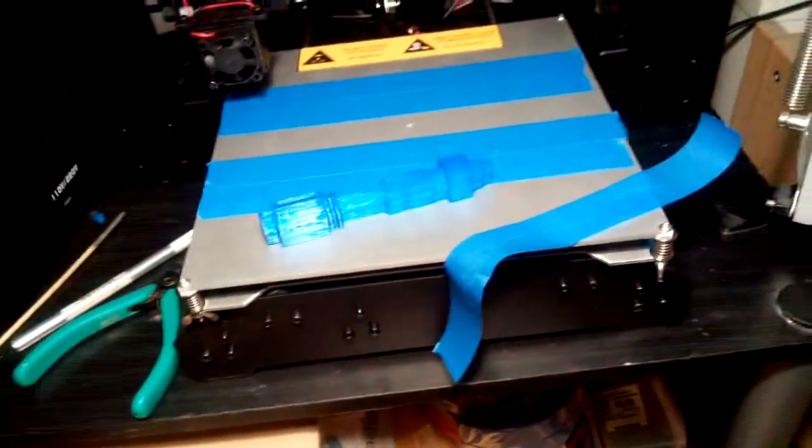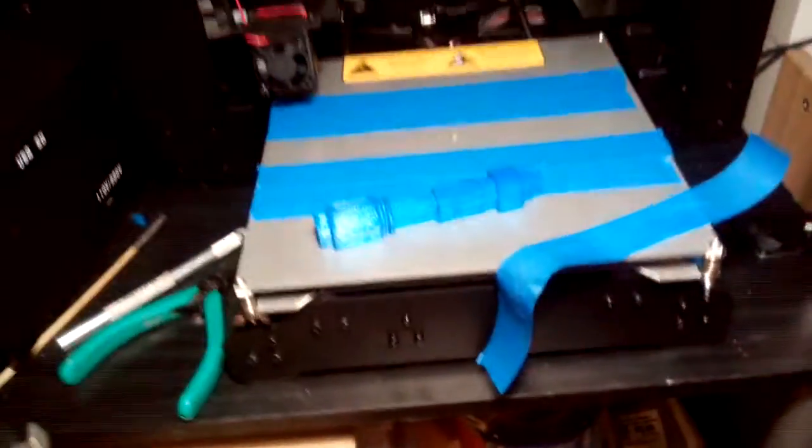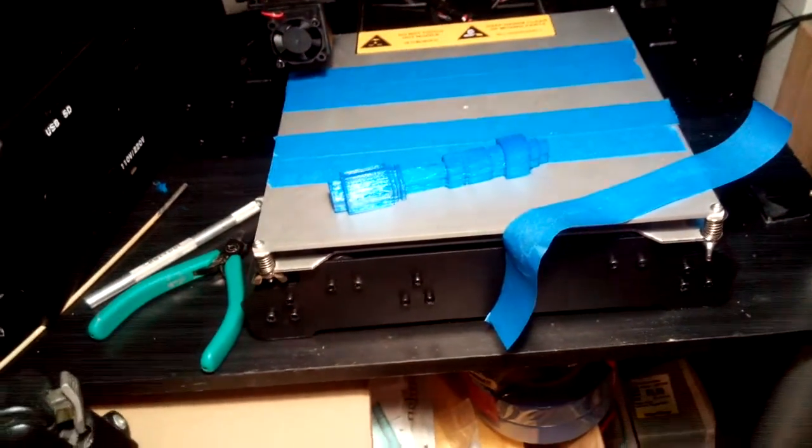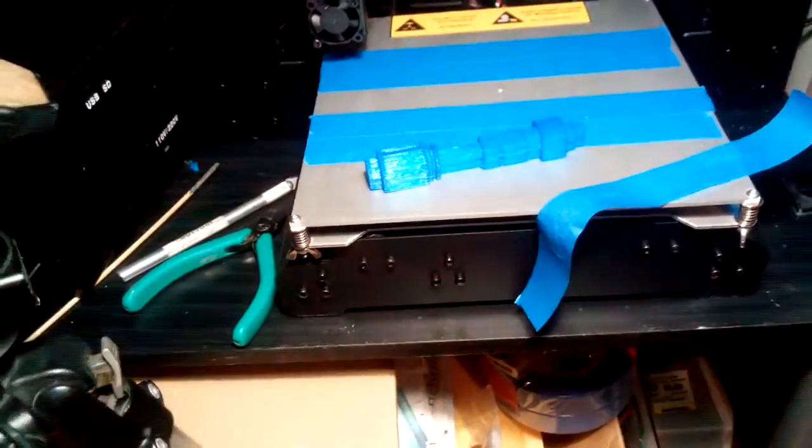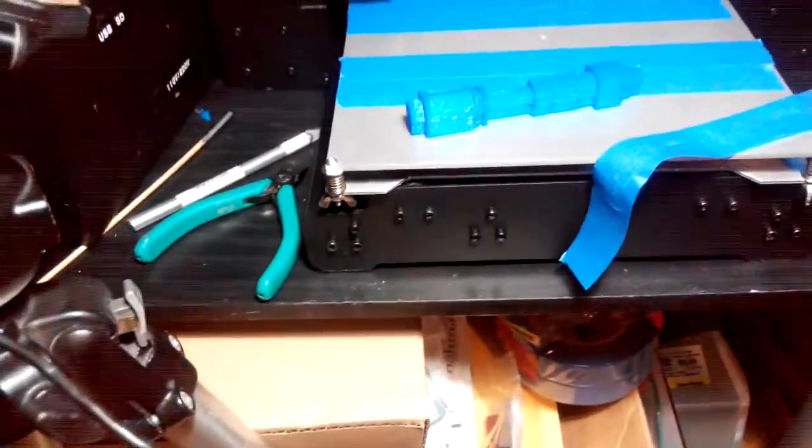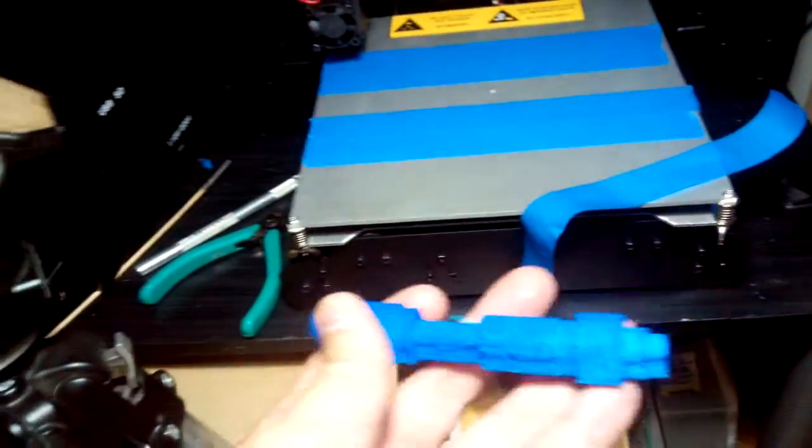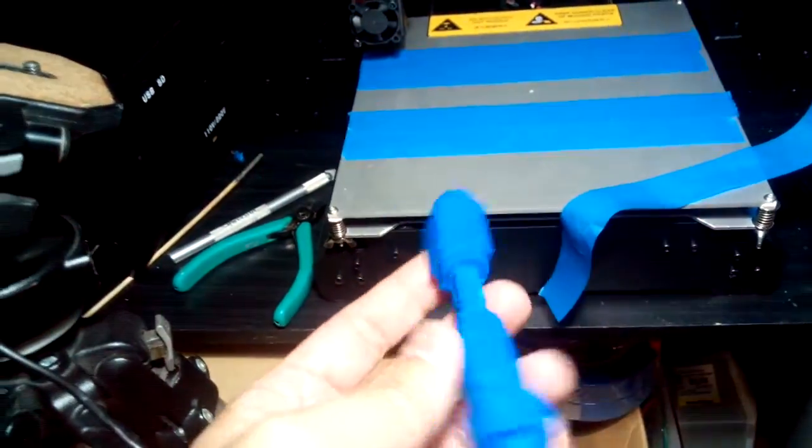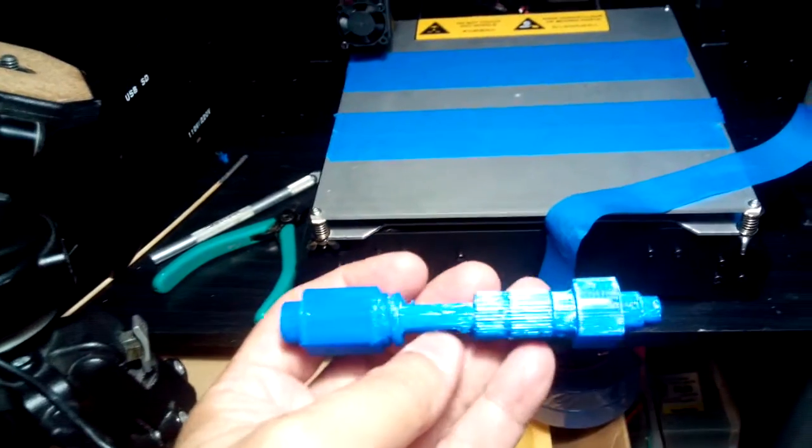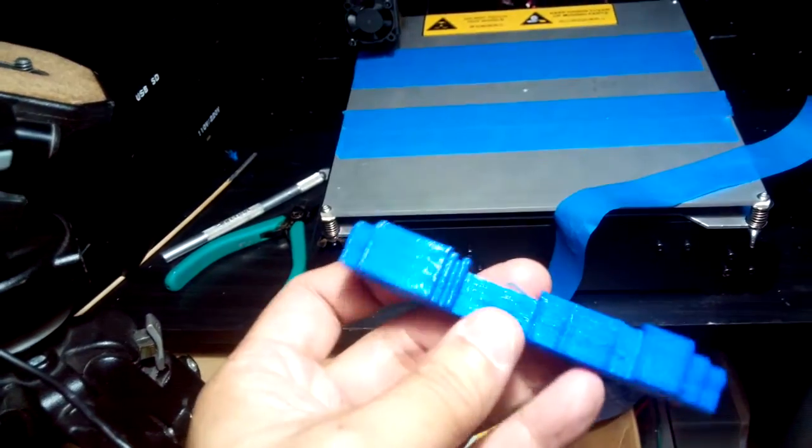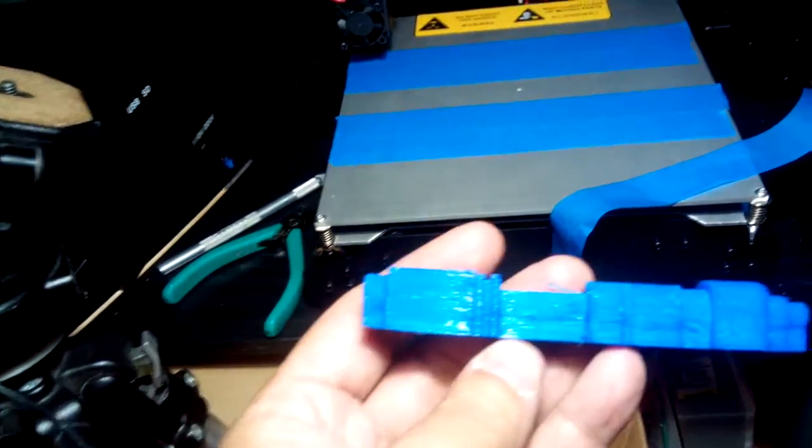So here's the result of my first print on my Wanho Duplicator I3. It's the hydraulic arm, or the hydraulic details for the R2D2, one of his shoulders.